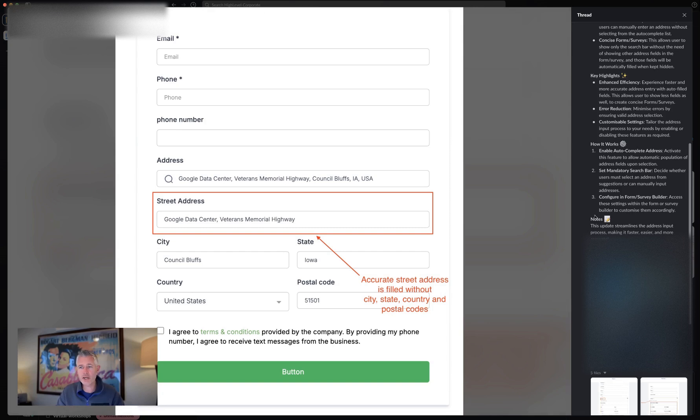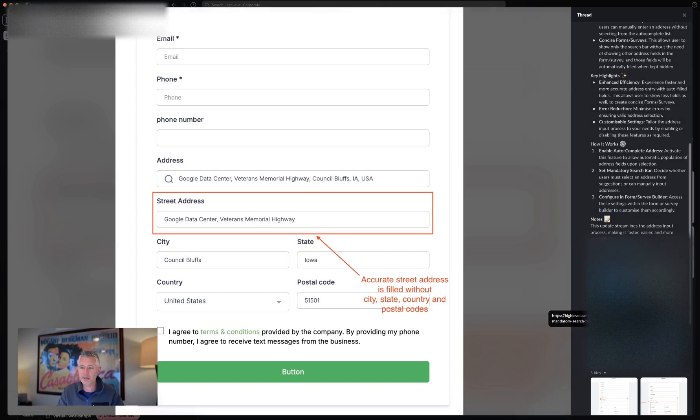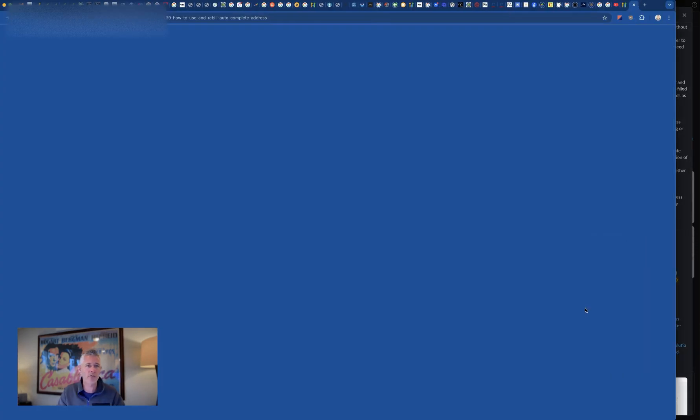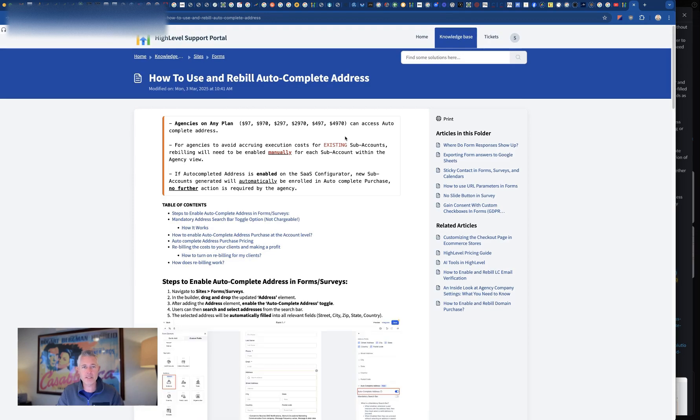Anyways, when you get a chance take a look at this. As always, love the feedback. There is a help doc on this. Go to help.gohighlevel.com and then just search autocomplete address and you can't miss it.